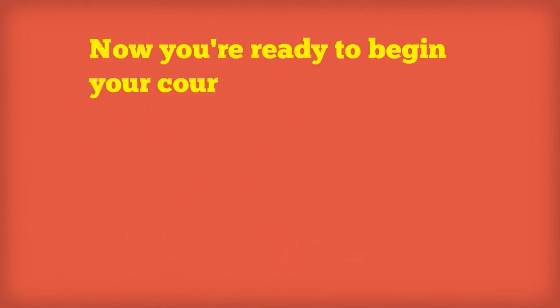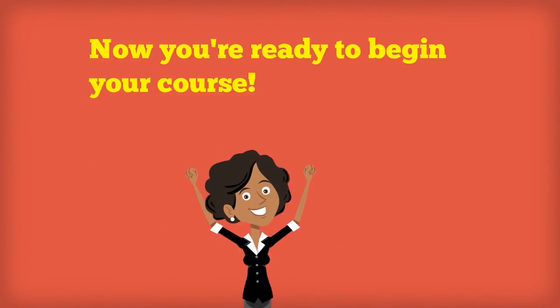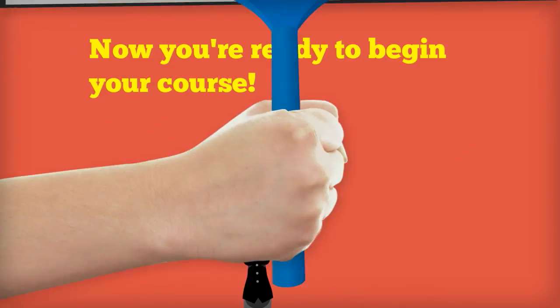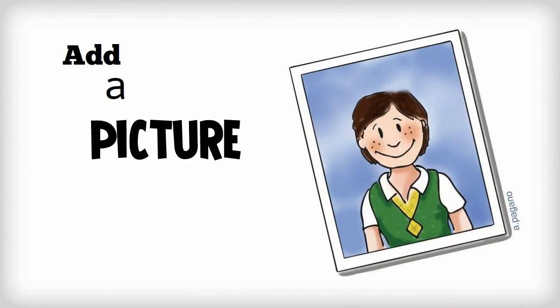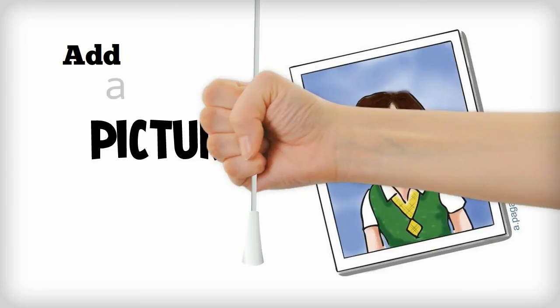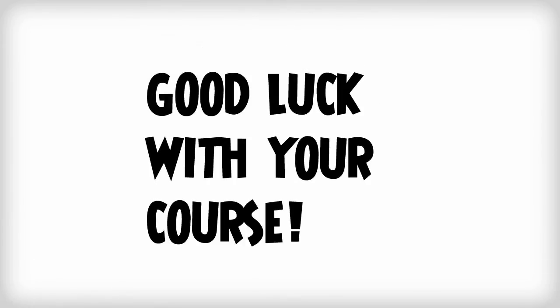Now you're ready to begin your course. Oh yeah, one more thing. Don't be afraid to add a picture to your profile so that we can build a better sense of an online community. Good luck with your course.